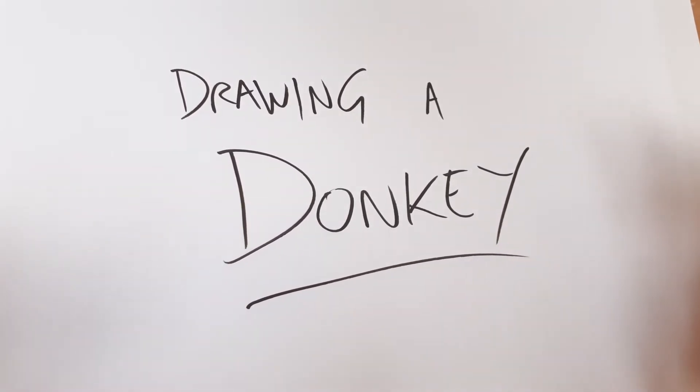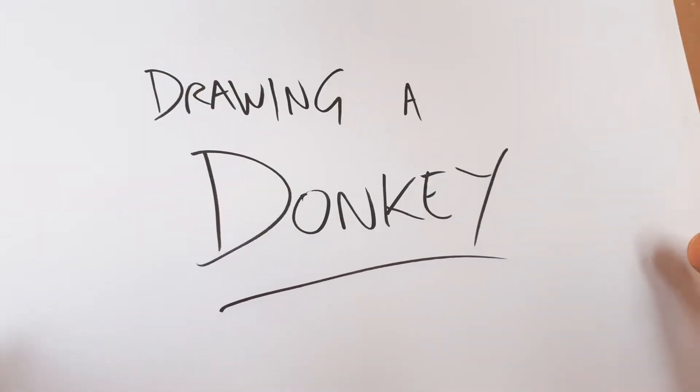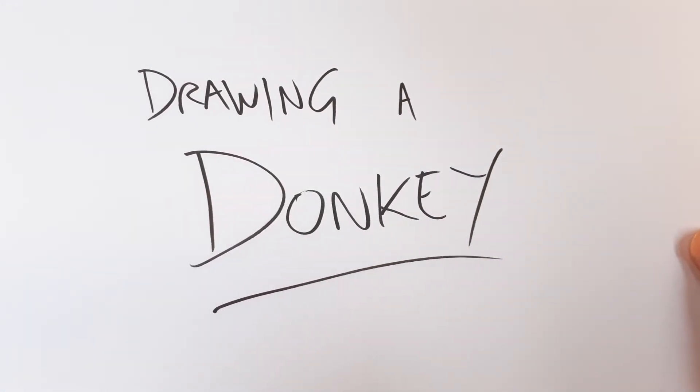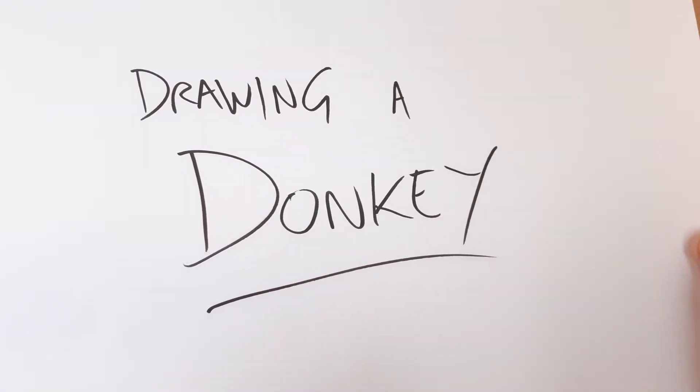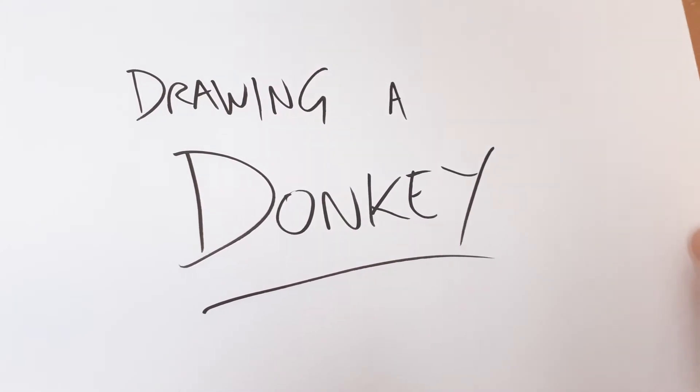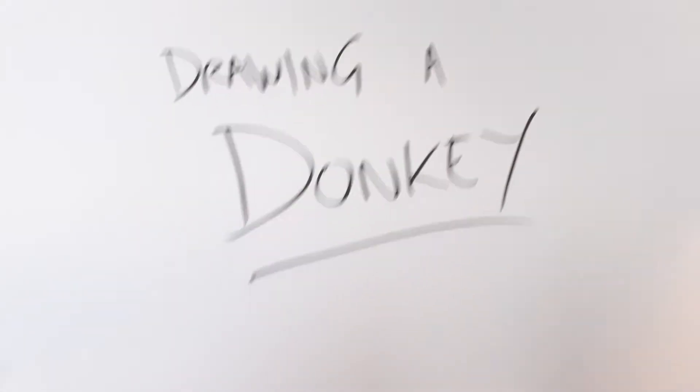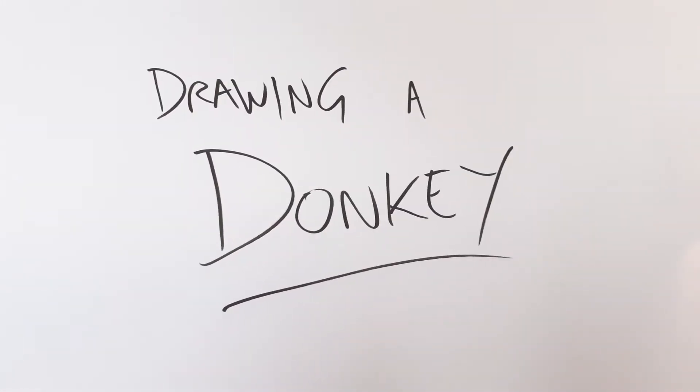So what we're going to do today is I'm going to show you how to draw a donkey. It's good for a cartoon scene of a nativity, and so if you want to draw a Christmas card, this is the place for you. If you just like drawing donkeys, this is also a place for you.